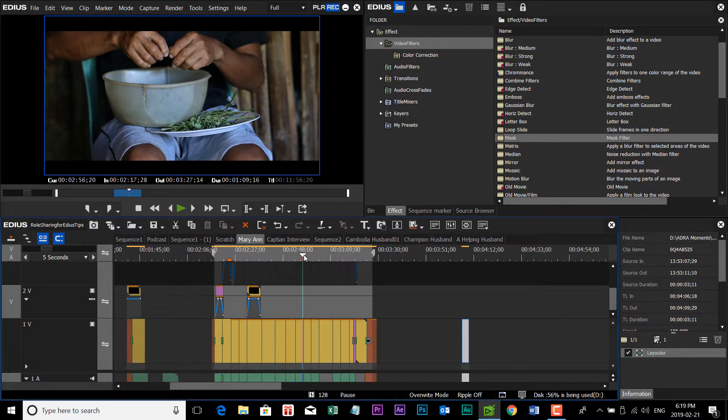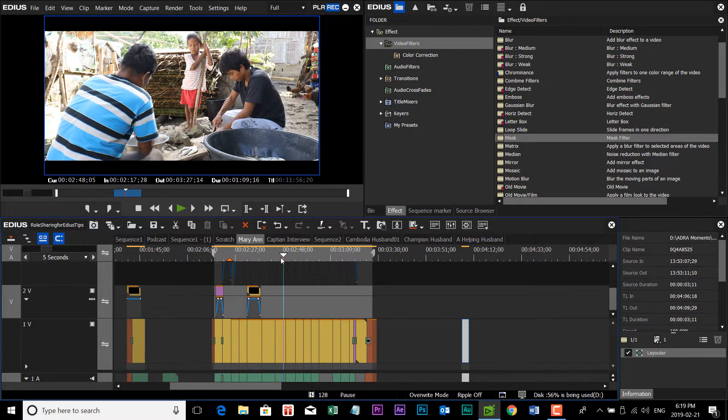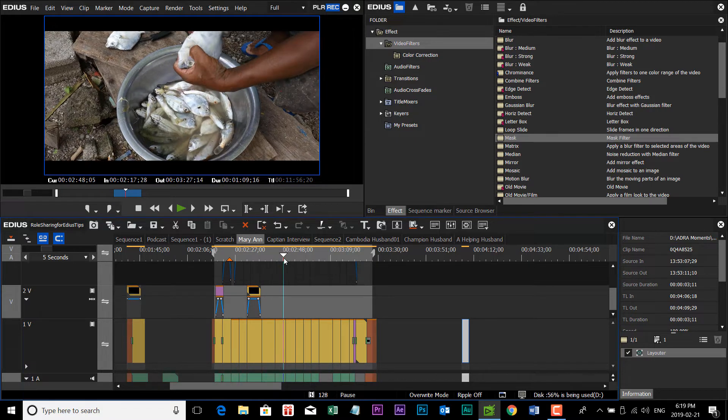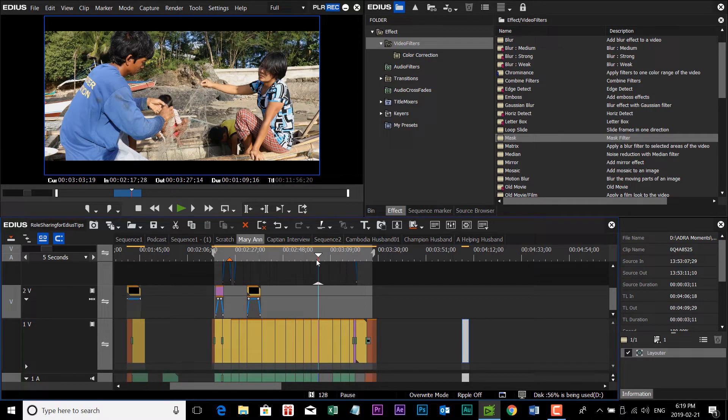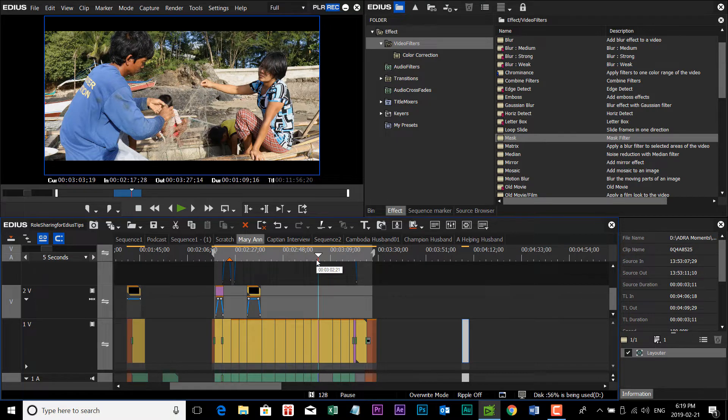You've probably seen this by masking out the top and bottom portions of your regular HD video. You can give it more of a cinematic feel, a cinematic look. And in today's lesson, we're going to show you how to do that in EDIUS.